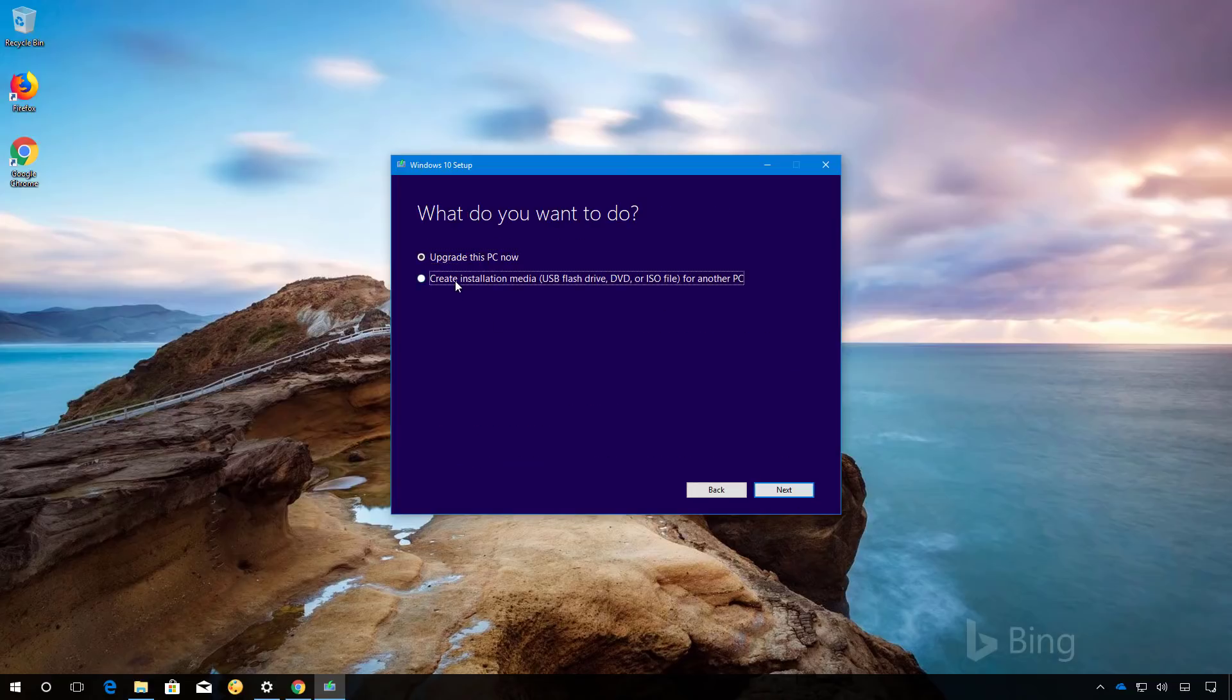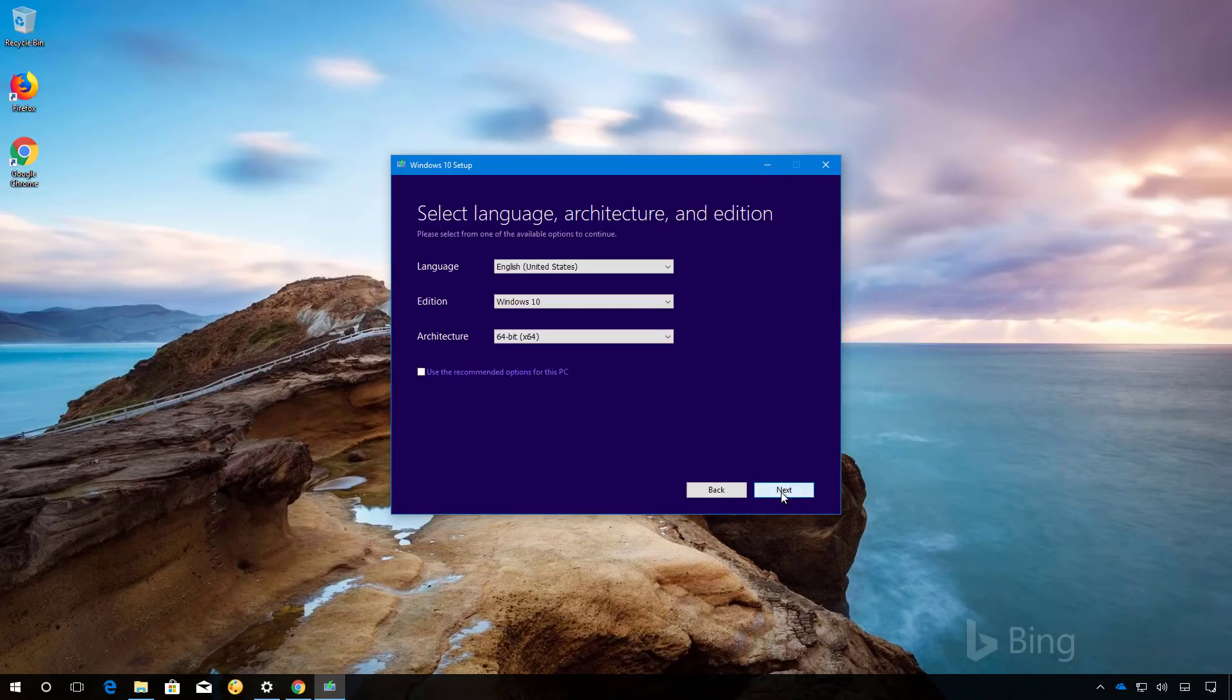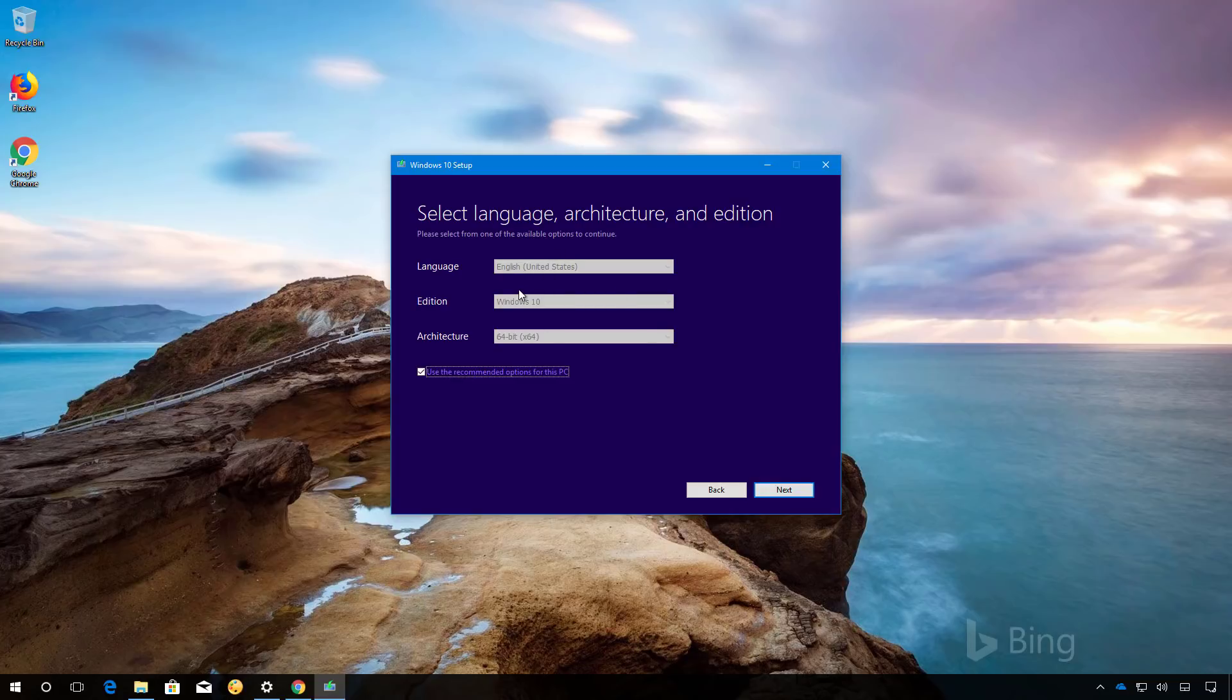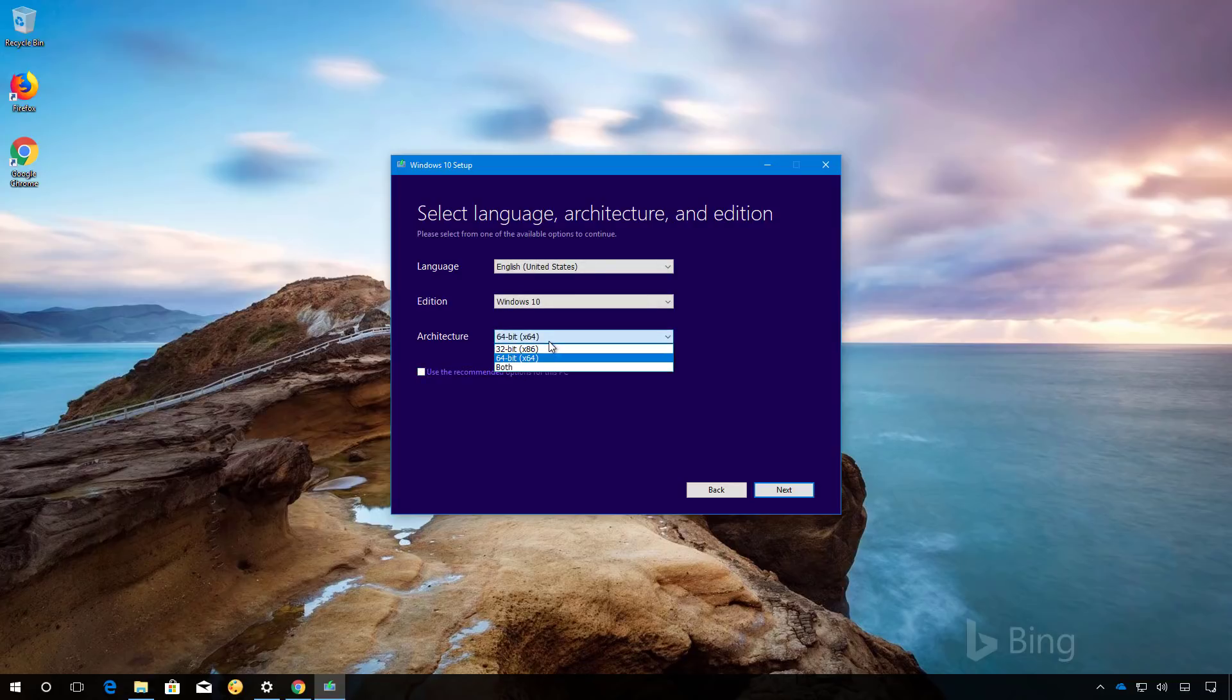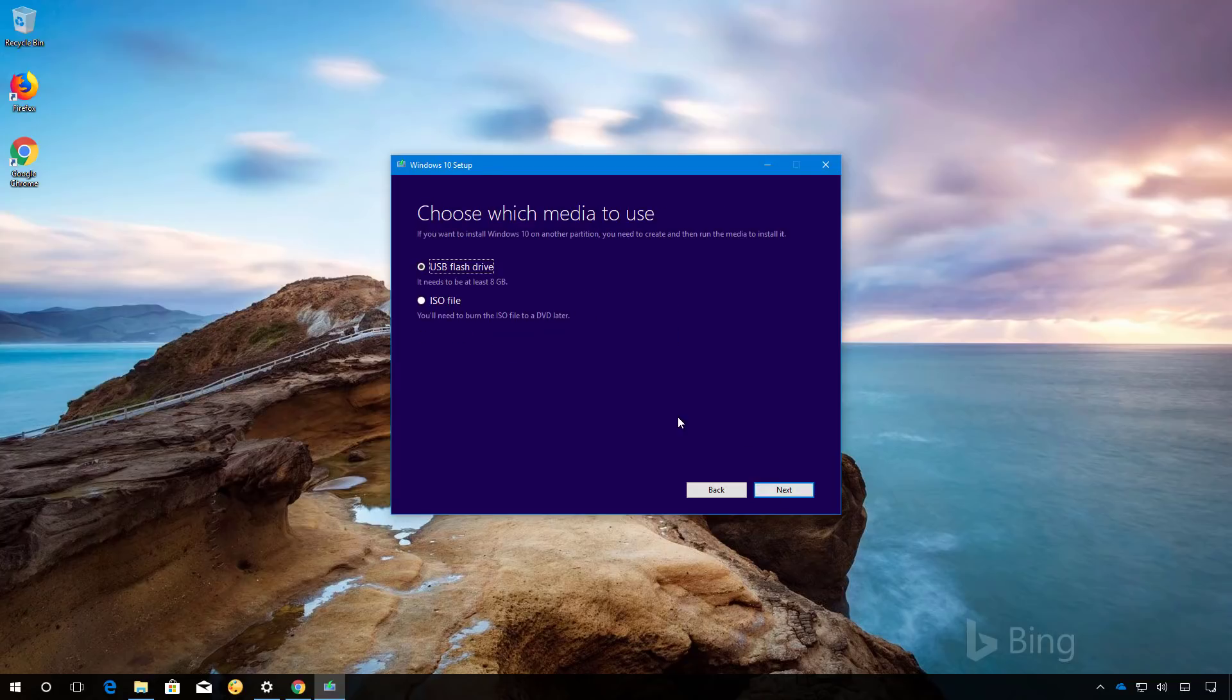Select the installation media option and click next. If the edition, architecture, and language is different from what's been chosen for you, you can clear this option and select the proper architecture, edition, and language. Once you've done that, click next.